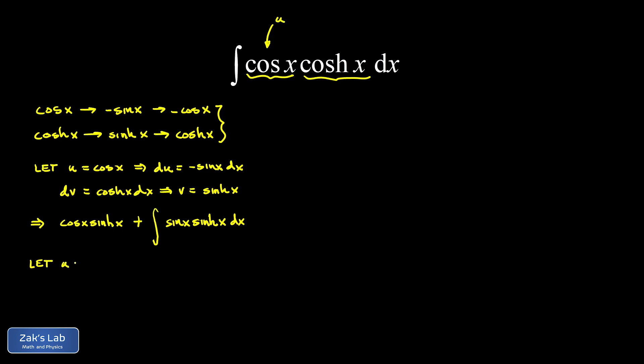So let u equal sine x. And this means du is going to be cosine x dx. dv is the rest of the integral, which in this case is sinh x dx. And so I have to get the antiderivative of the sinh function, which again is the cosh function. So v is cosh x.